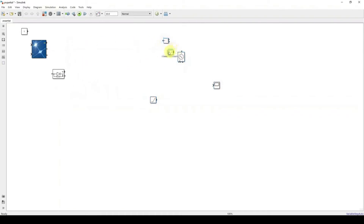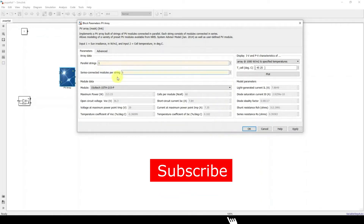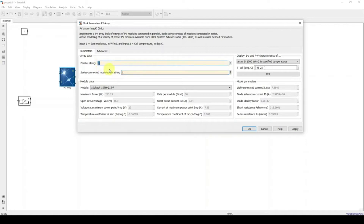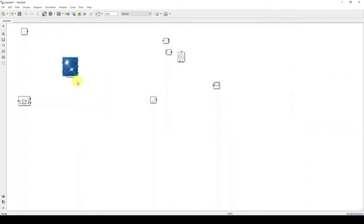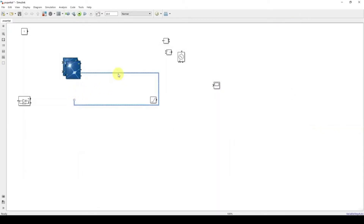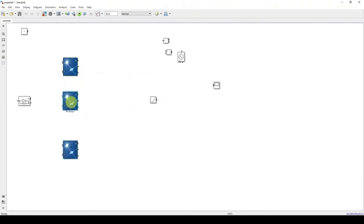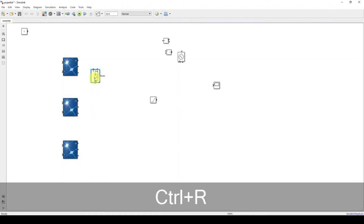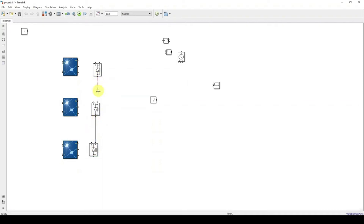We need to use three PV panels in series. Click the PV array, change the parallel string equal to 1 and series string equal to 1 — we are going to use only one PV array per block with the same rating and same power settings, then apply. Copy and paste to get three PV arrays. Next, copy and paste diodes and connect them: connect this line here, this one here, and connect this one.